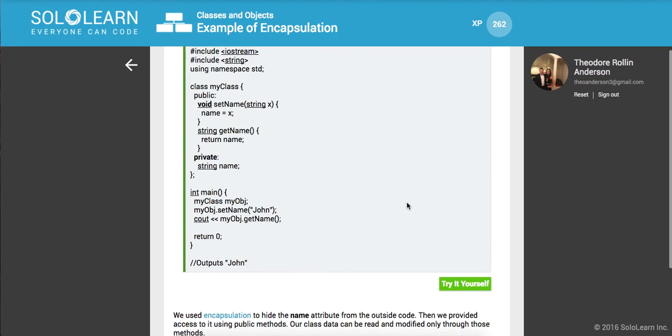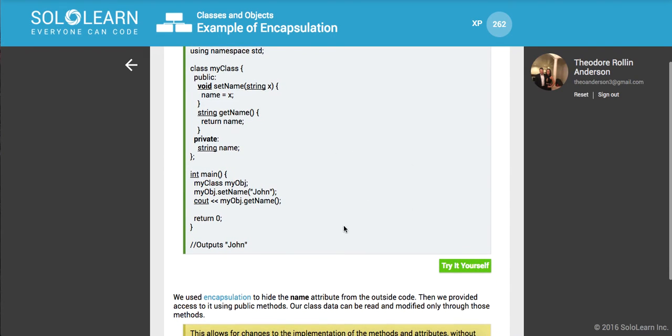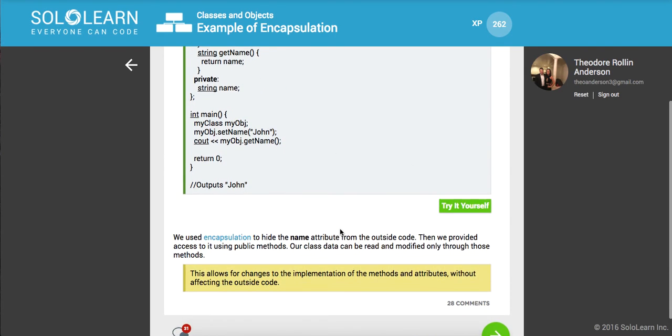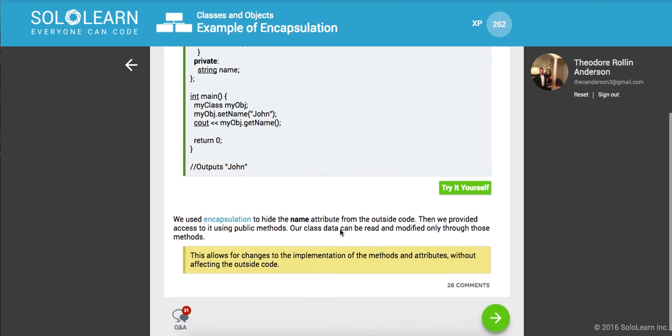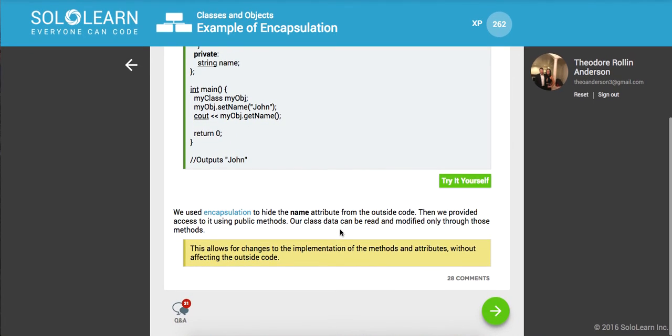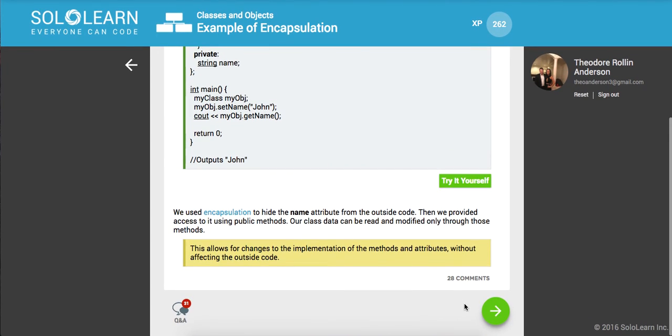So putting it all together, you can sort of see the wrap up here. Not going to go through that all, but we used encapsulation to hide the name attribute from the outside code. Then we provided access to it using public methods. And our class data can be read and modified only through those methods. This allows for the changes to the implementation without actually affecting everything else that we don't want people to have access to.